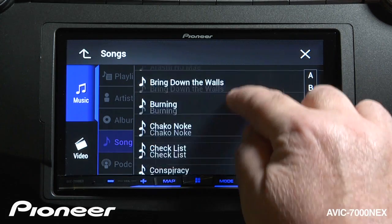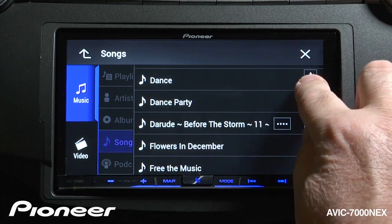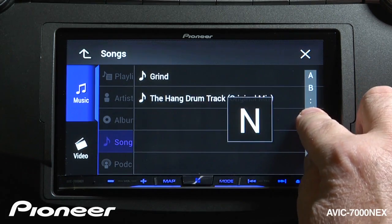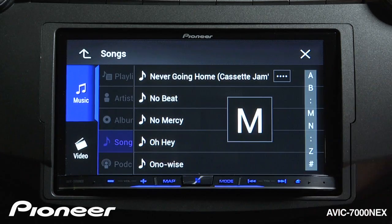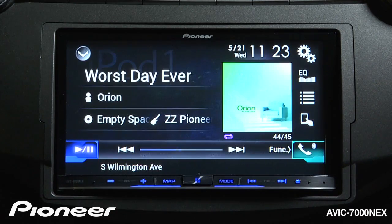We can scroll down through the songs, or we can do an alphabet search over on the side, and we can pick a song.